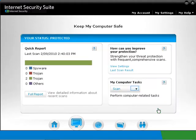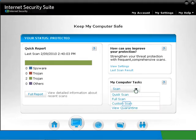Under My Computer Tasks, click on the drop-down arrow to select the different types of scans. Quick Scan searches only locations that are common hiding places for infections.